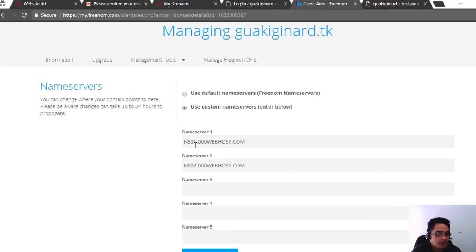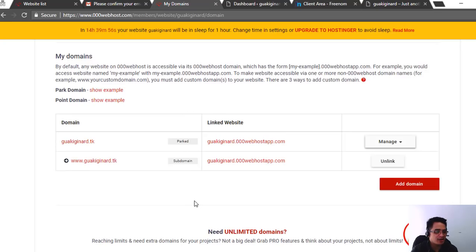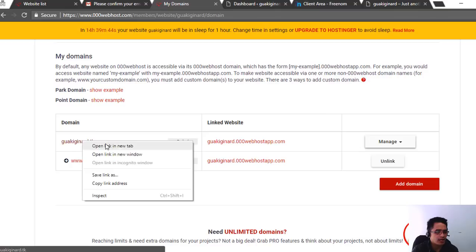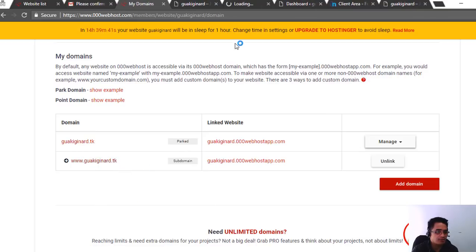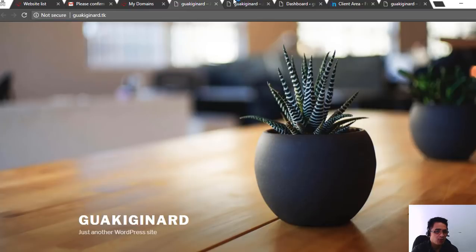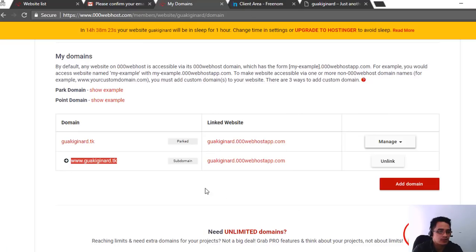Let's go back and check on freenome to verify we pasted the right nameservers. There you go — those are the nameservers. Take note that you can change where your domain points to here. Please be aware changes can take up to 24 hours, but in my experience it was about 30 minutes — actually more like 10 minutes. Our website is already synced. The domain name from freenome is already working. You can click on it, open a new tab, and check it. That's my website.